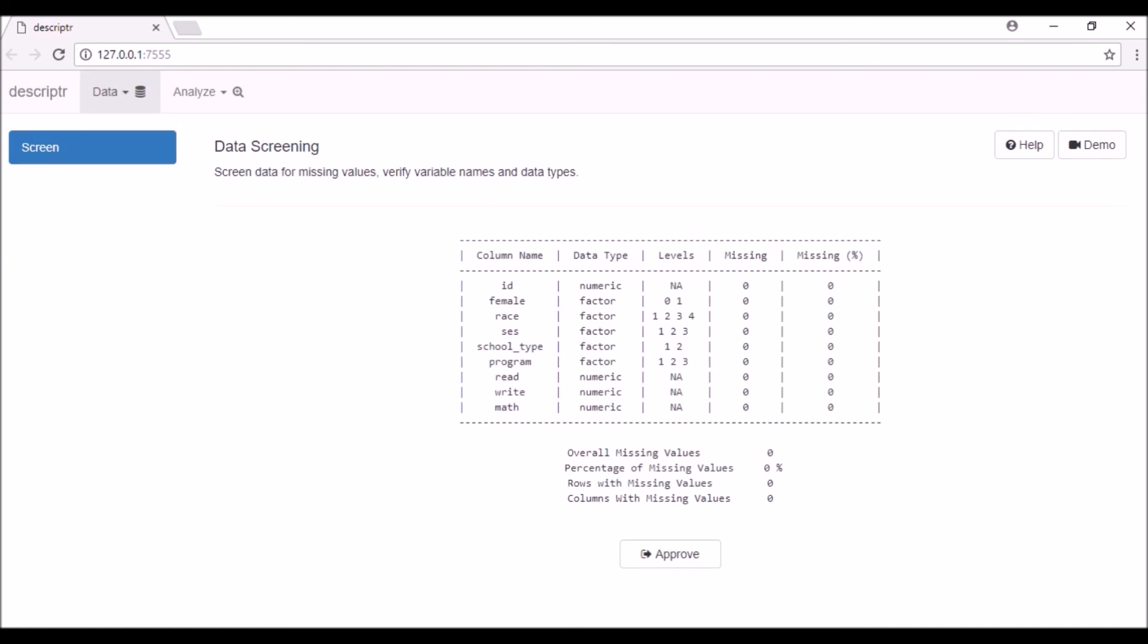The first column displays the variable name. You can see the variable names as modified in the Transform tab. The second column displays the data types. The third column displays levels of the factor variables. Inspect this column to ensure that all the levels of a variable are present. The last two columns display the number and percent of missing values in each variable. You can also see the overall missing values, as well as the number of rows and columns in the data with at least one missing value.